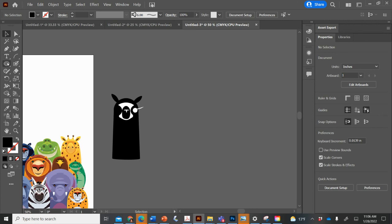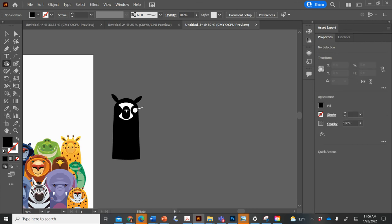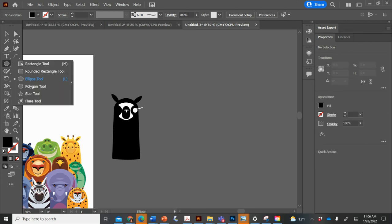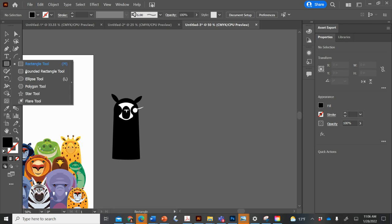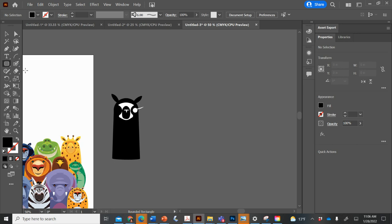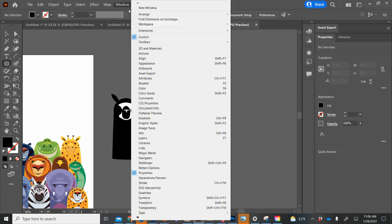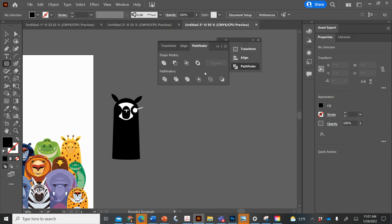Okay, and then another way to work with shapes in Illustrator is to use the Pathfinder tool. Window, Pathfinder. The Pathfinder has lots of options here, so let me show you a few.